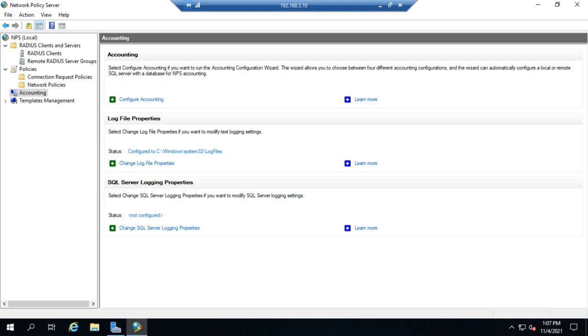In our configuration of NPS, we have looked at configuring RADIUS clients and servers. We've looked at configuring policies. Now let's look at configuring accounting.